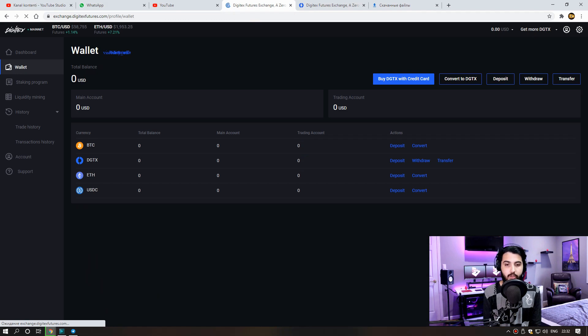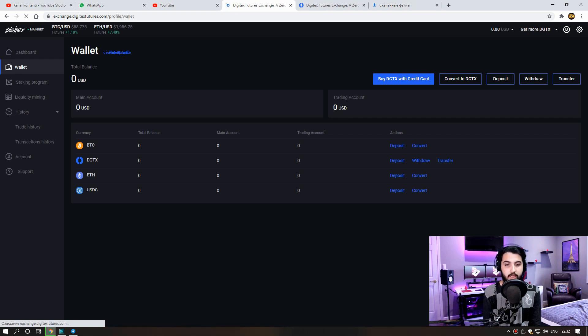After entering our account, we make investments from this section. We can only trade Bitcoin, Ethereum, USDC, and Digitex tokens.